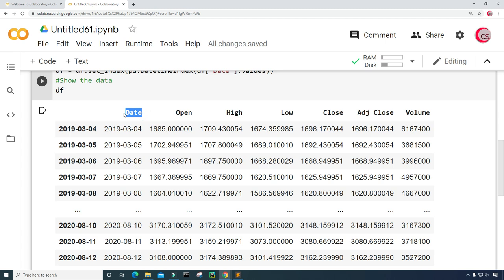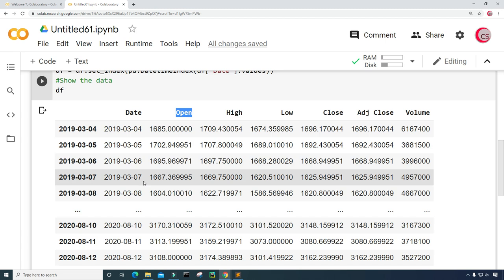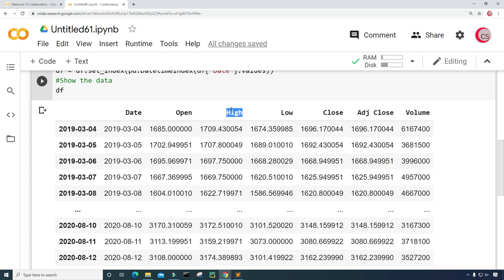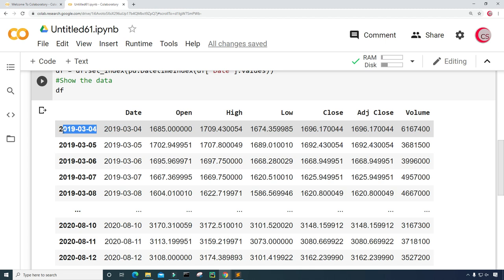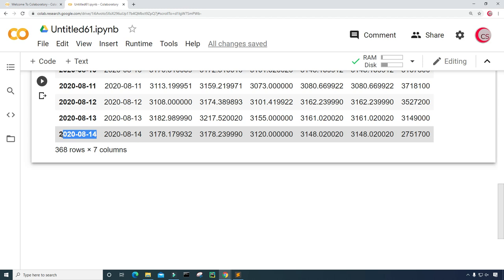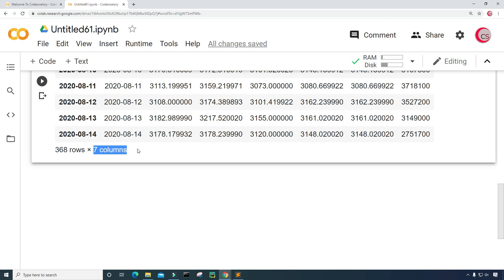Now we can see the data, at least some of it. We can see the column called Date, the column called Open which contains the open price, the High price column, the Low price column, the Close price column, the Adjusted Close price column, and the Volume. We can see that the data is indeed from March 4, 2019 to August 14, 2020, and here we can see we have 368 rows of data and the seven columns I mentioned.